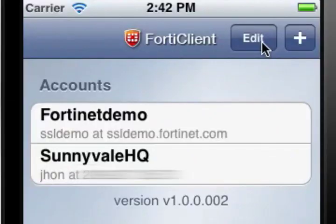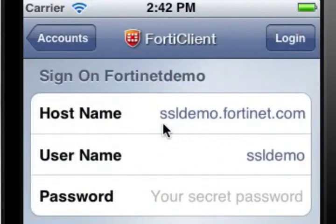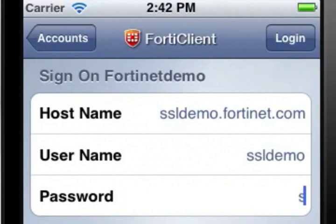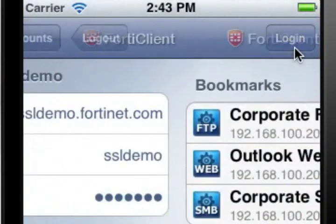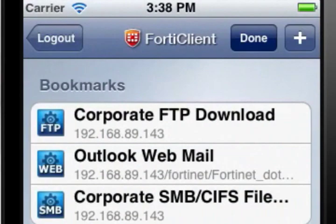To select the SSL VPN connection, from the Accounts screen, select one of the accounts that you've created. The Sign On screen will open. Select the Password box and enter the password for that connection using the keyboard, then select Done. Also, please use a more complicated password than the one I've used here. Select Login to log into the account. Once connected, the Bookmarks screen will open. From here, you can go to your previously bookmarked locations or create new bookmarks.